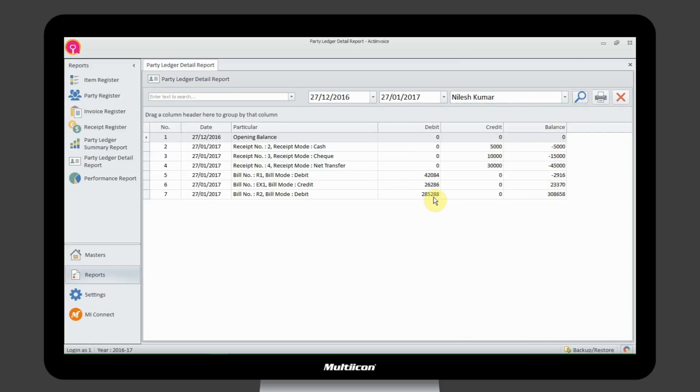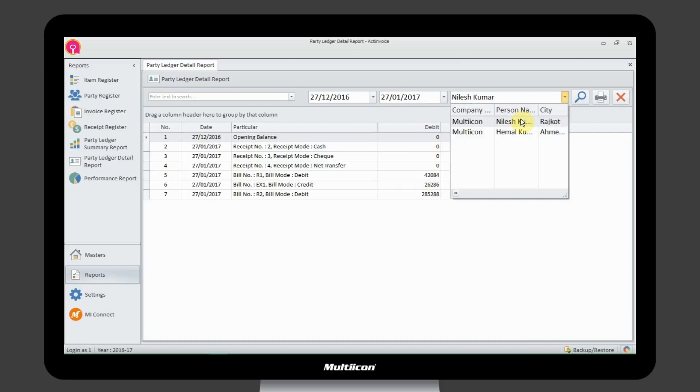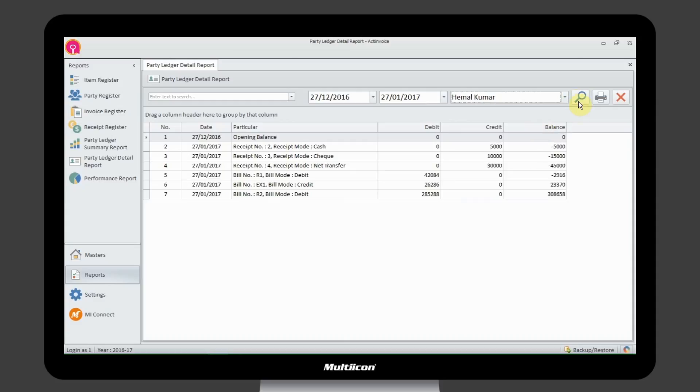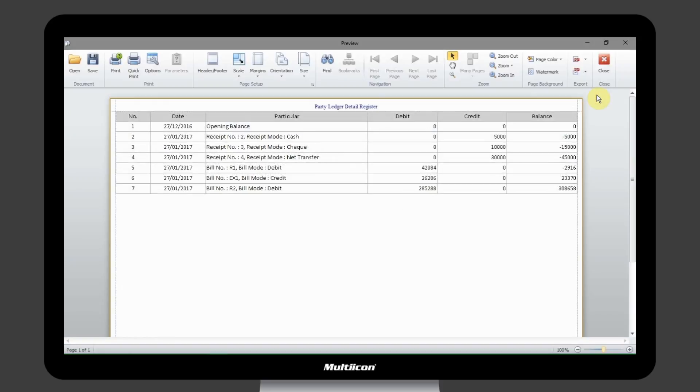Get a report of party, tax, series, invoice, etc. with just a few clicks. You can also save, print, and export the report anytime from the navigation panel.